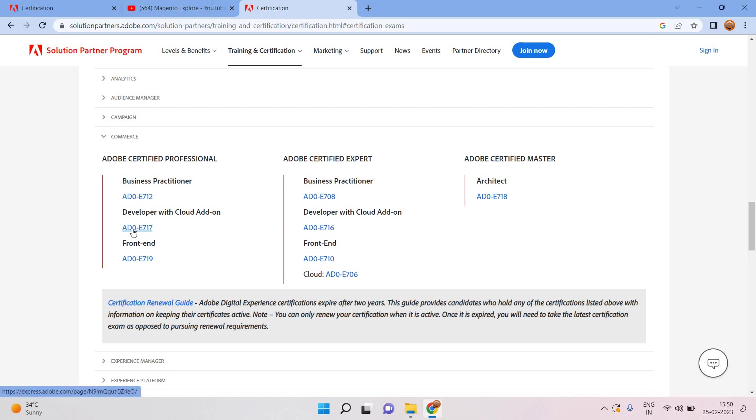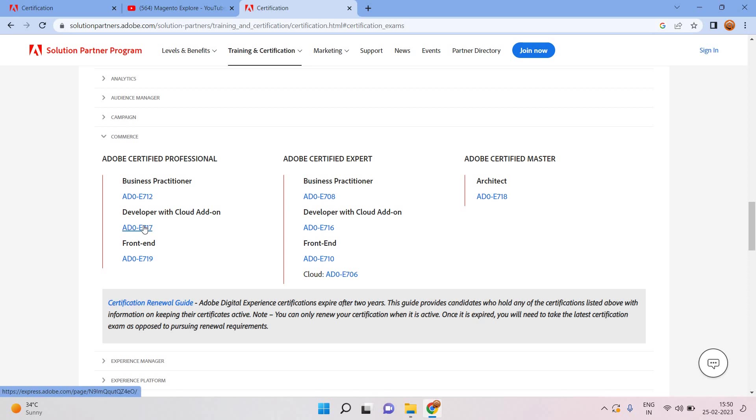I will only focus on Adobe certified professional and give a brief idea about each and everything: how we can start, how you should prepare for that exam. I will let you know in upcoming videos, but I will only show you here where we can check all these details from the Adobe page.